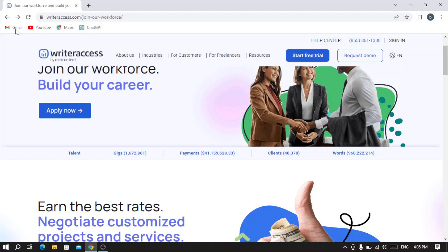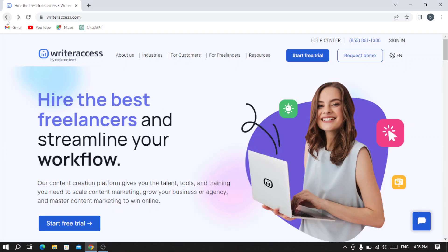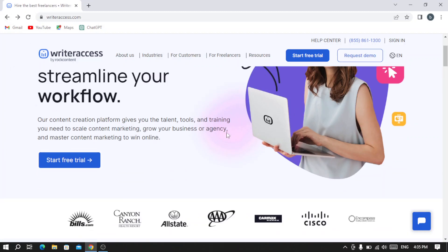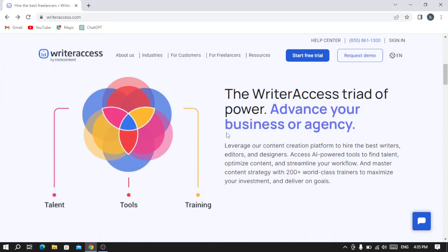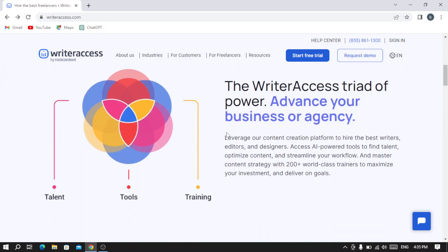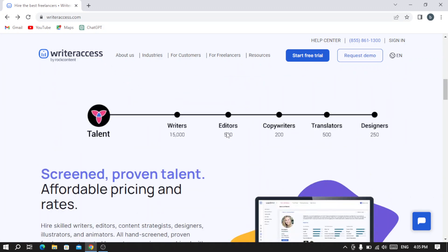Let's go back and browse the platform. As you see here, they have 15,000 writers, 500 editors, 200 copywriters, 500 translators.